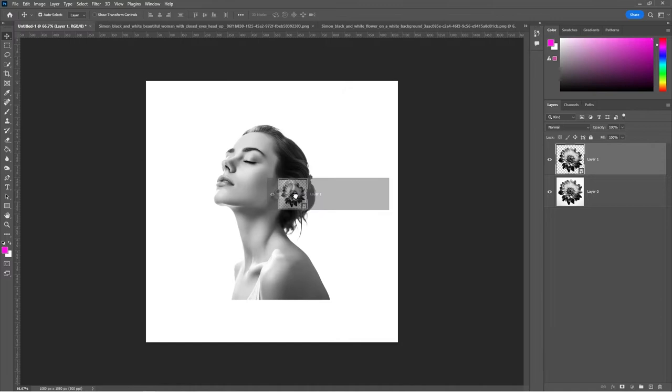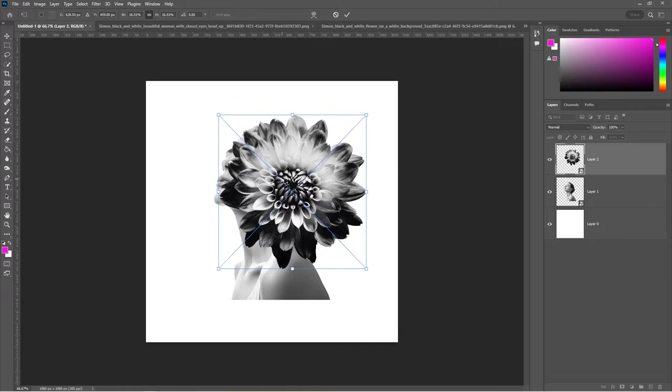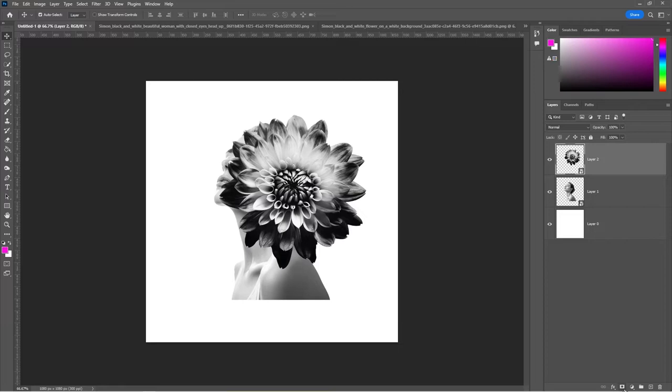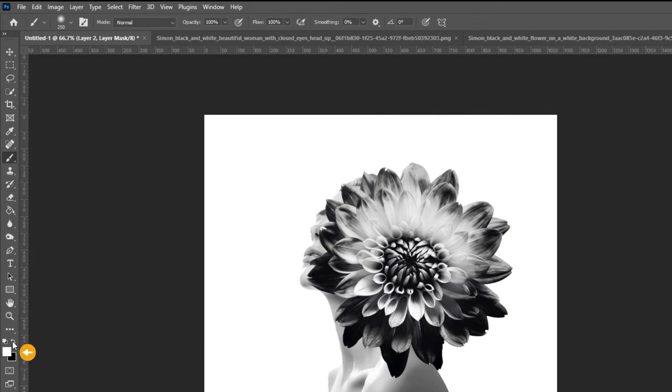Press Ctrl T, resize and adjust the flower like so. Add a layer mask. Press B to select the brush tool and resize your brush if needed. Pick a soft round brush and make sure the foreground color is set to black. Zoom in and follow the process.